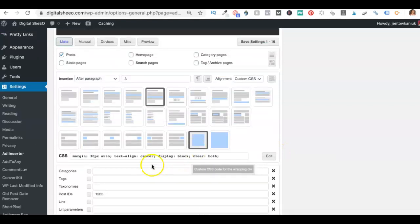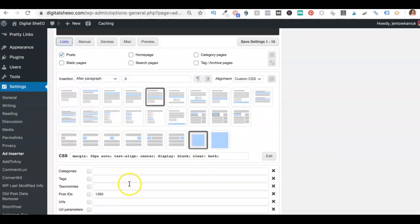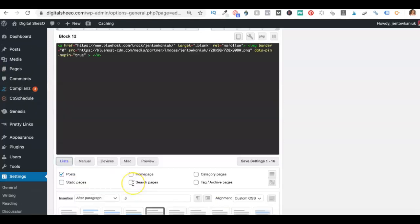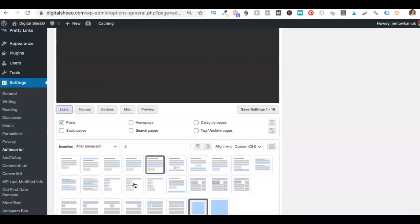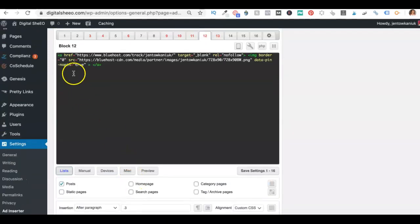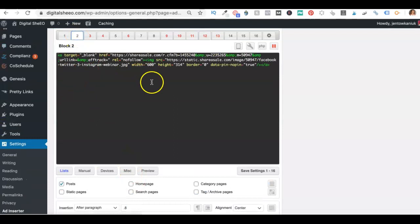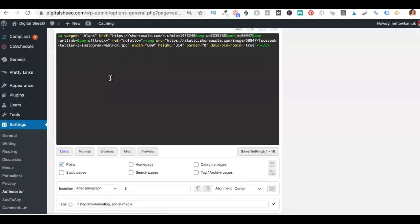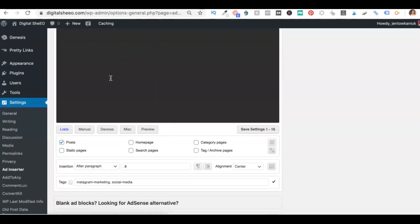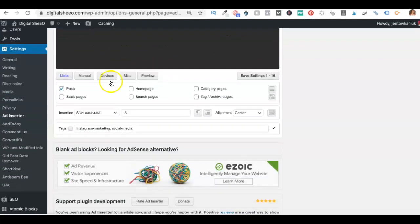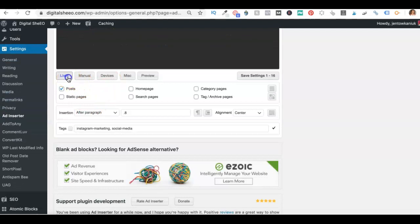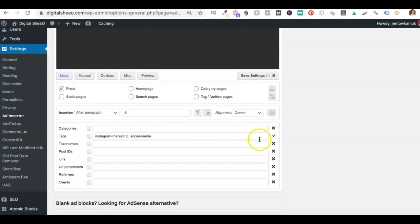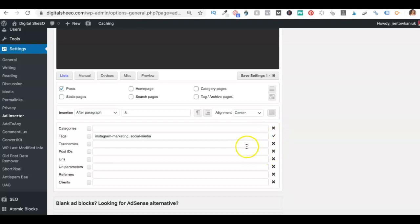Now you can do this with categories, tags, post IDs, URLs, you name it. It's very, very customizable. It's awesome. Now I also have other posts like this one, for example, is an Instagram ad. I really only want this showing up on posts I've written about social media and Instagram. So what I did was I set this one up to be whitelisted on tags, tagged posts that are about Instagram marketing and social media only. So if you toggle this so that it's the check mark, that means yes, it will show up on those and nothing else. So just so you know what the difference between blacklisting and whitelisting is.